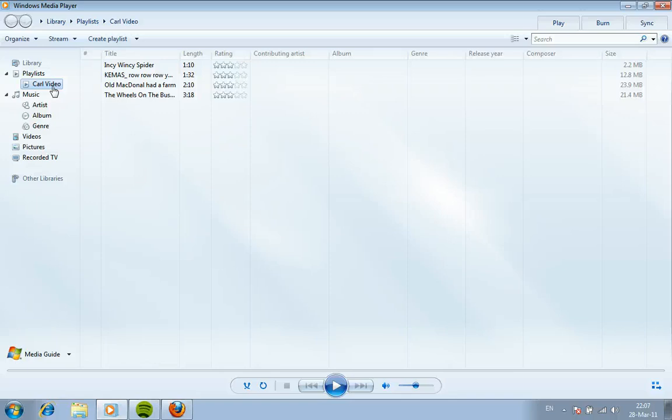So use this video to help you create playlists to put more videos within Windows Media Player and to give Carl or whoever else wants to use a computer to watch videos much more control and much more independence. Thank you for watching.